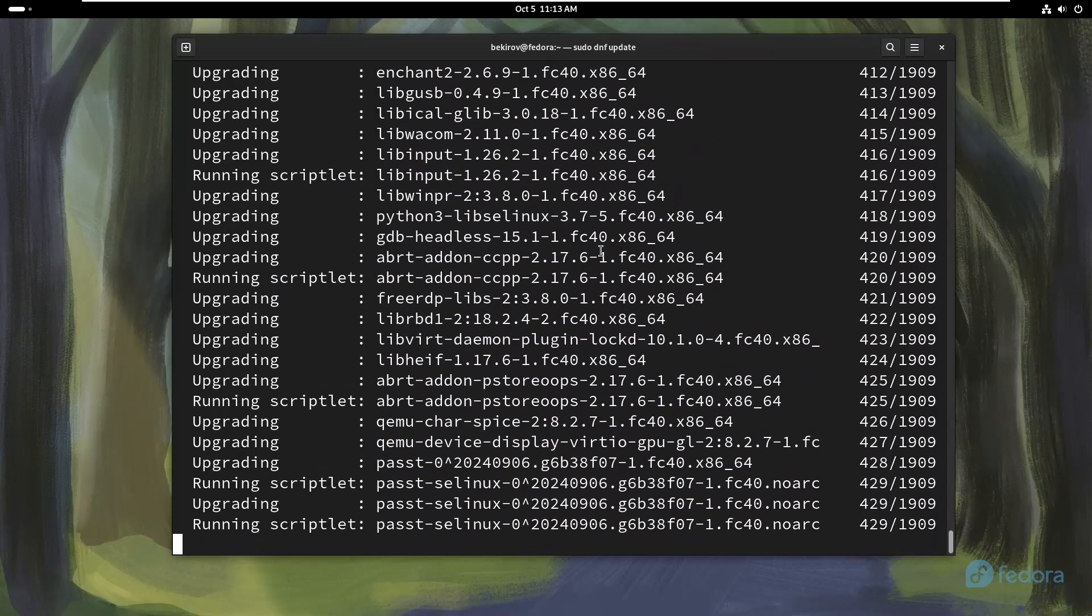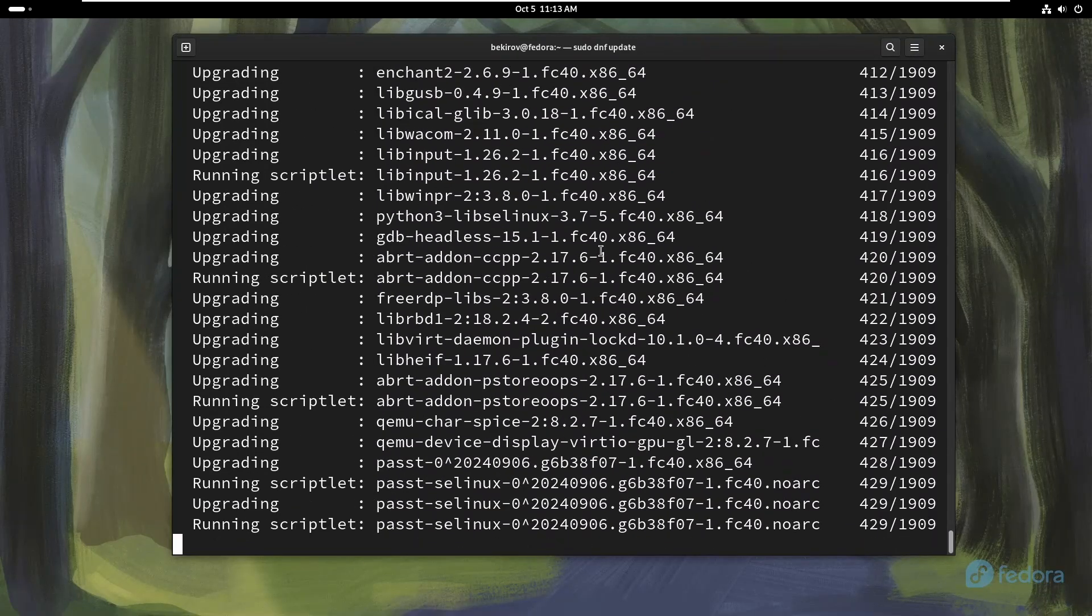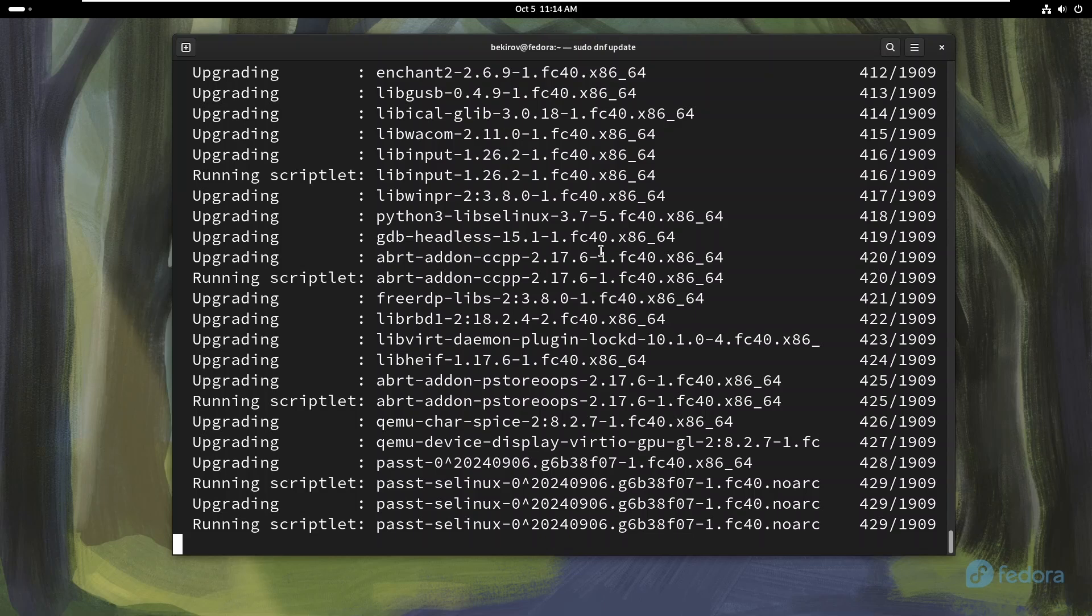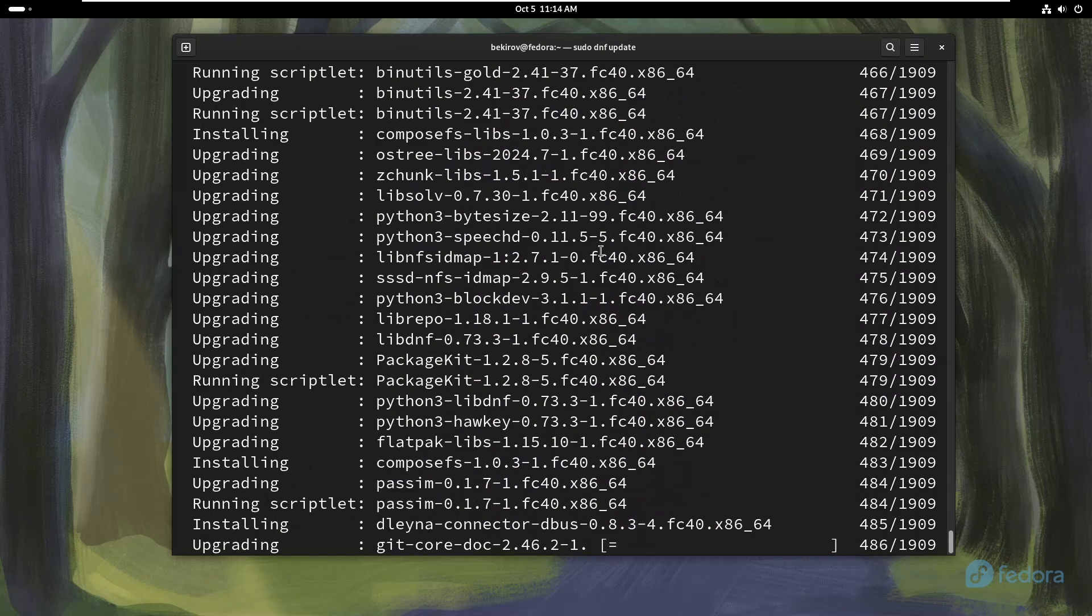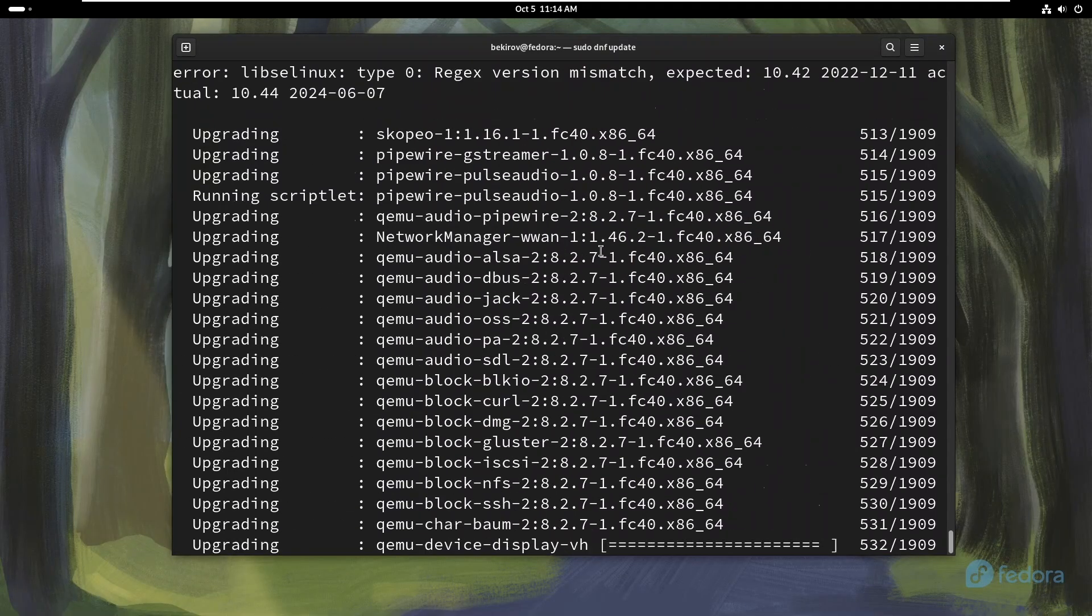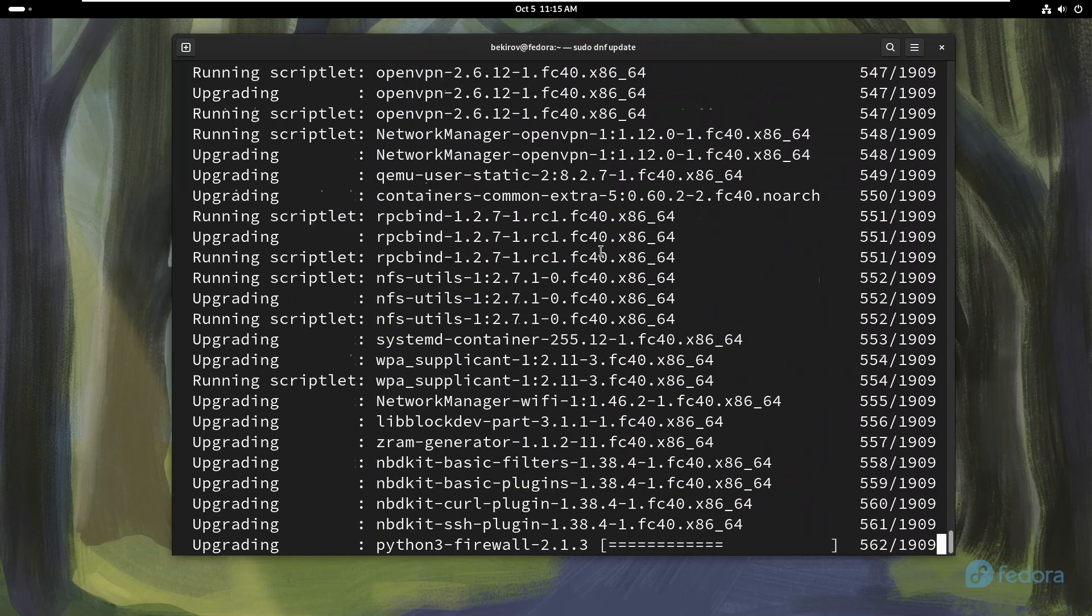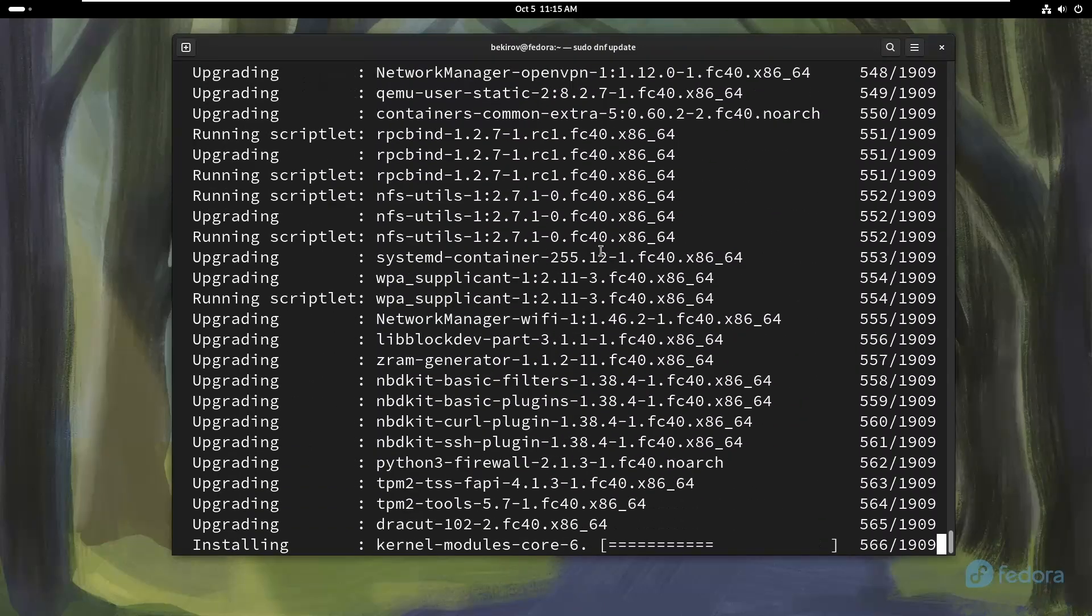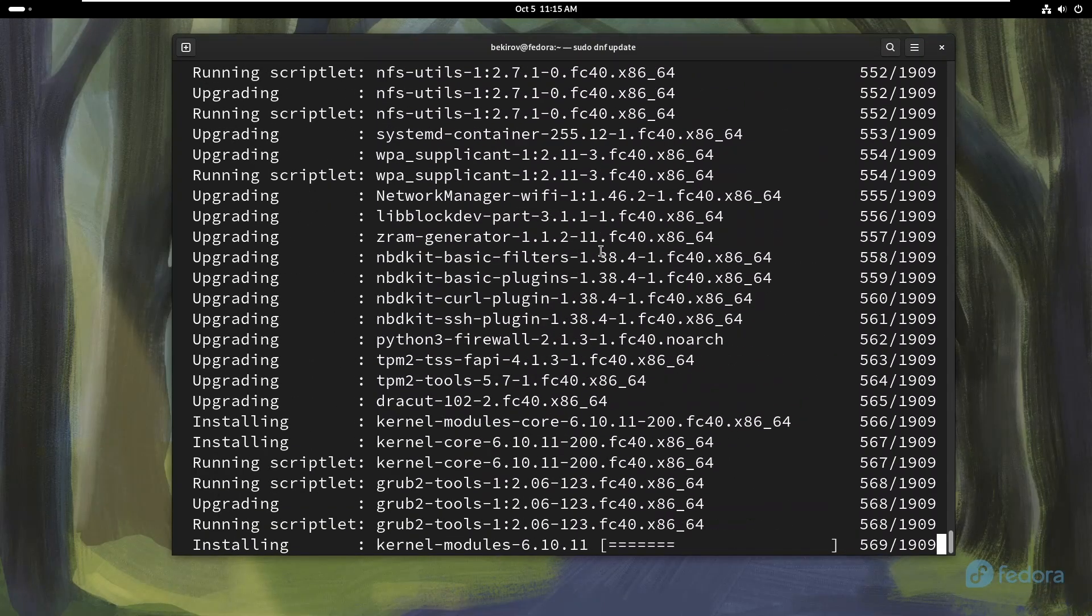New features: Access to the latest software. Fedora is known for providing cutting-edge technology. By updating your system, you get the latest features and improvements in software packages, desktop environments, and other critical system components. This keeps your Fedora experience fresh and up-to-date with the latest advancements.